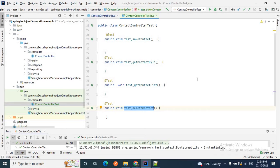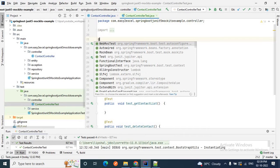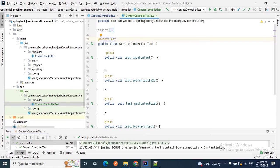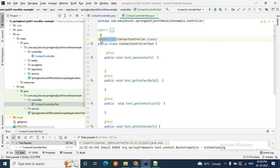Now we will write our JUnit test case using Mockito and JUnit for our controller layer. First, let me annotate this class with @WebMvcTest. Why do we use this annotation? This annotation initializes the Web MVC related configuration which is required to write JUnit test cases for our controller layer. Inside @WebMvcTest I will provide the controller class — in this case, ContactController.class.